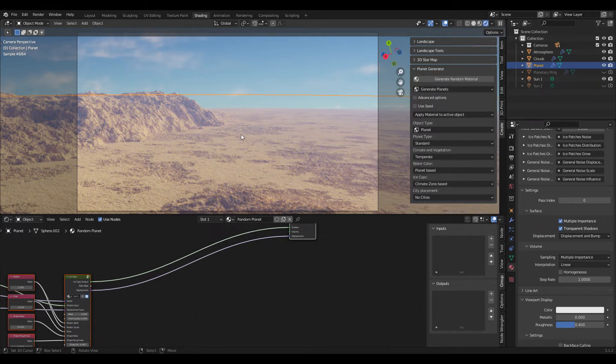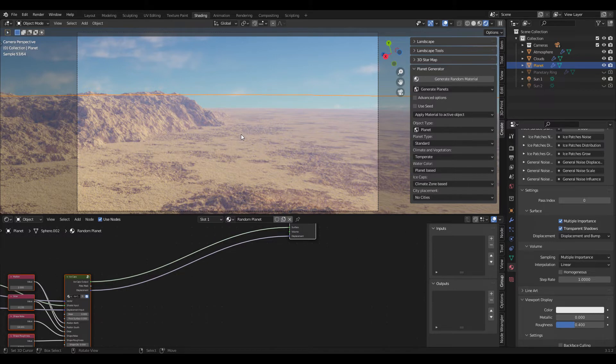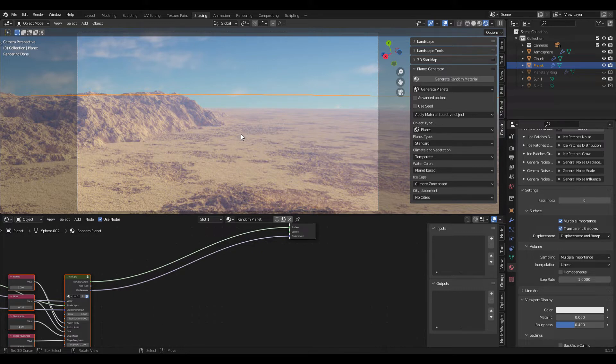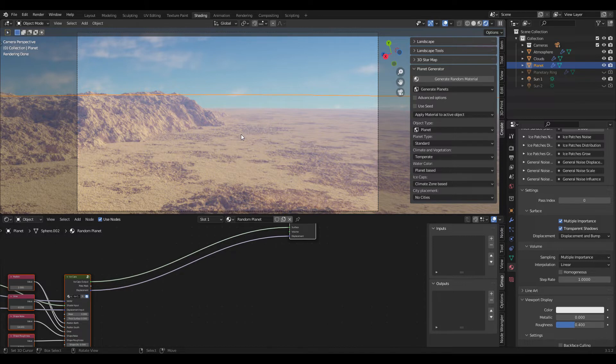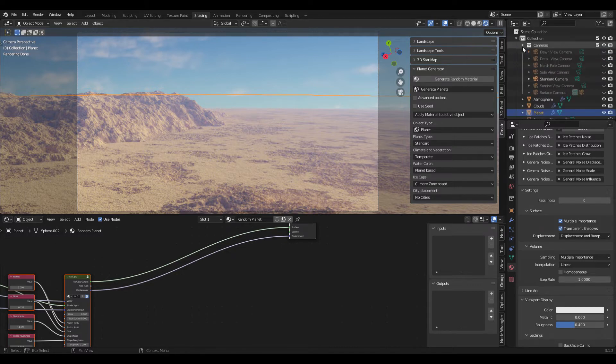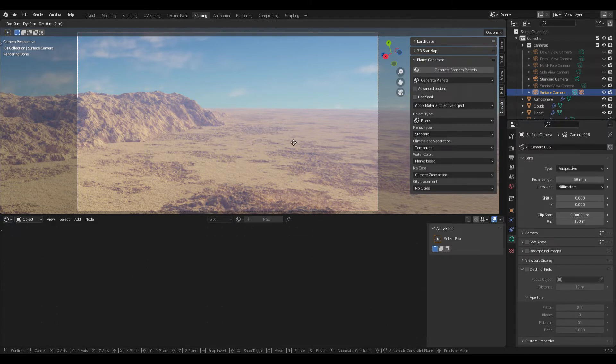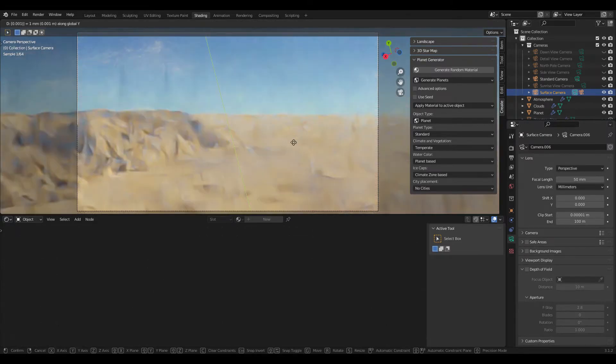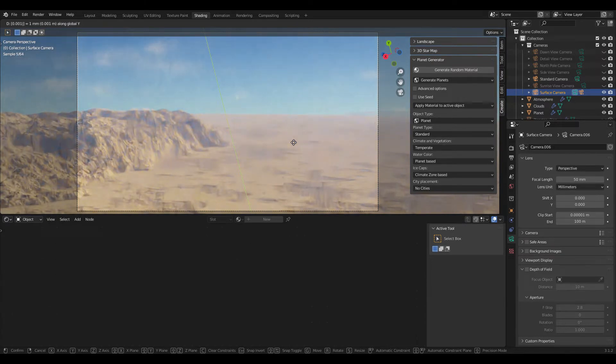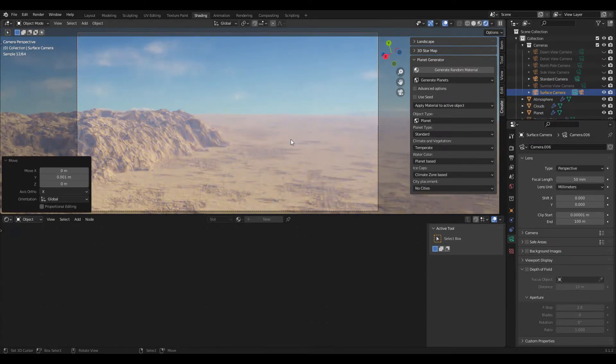Because the planets are randomly generated with the addon, we also get some variation for the displacement values and if you're unlucky you might end up with a render that looks completely black. That's because either you're inside a mountain or you're below the surface of the planet. And there are three ways to quickly change that. You can either select the camera here and move it up slightly by pressing GY and then for example 0.001.